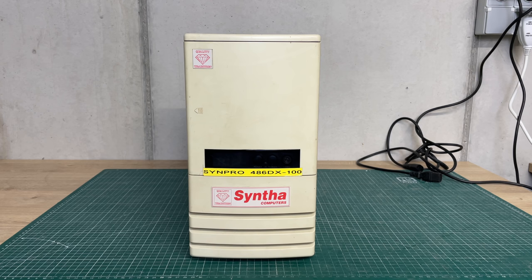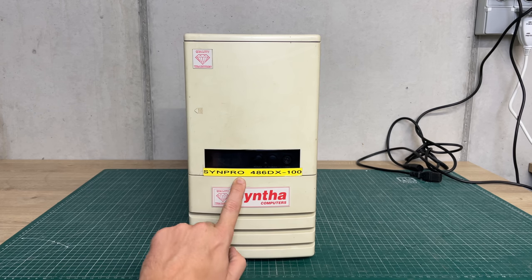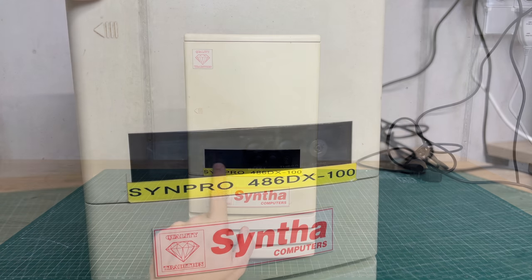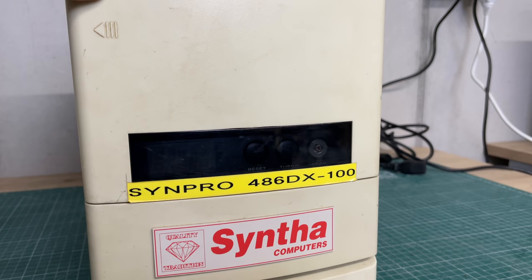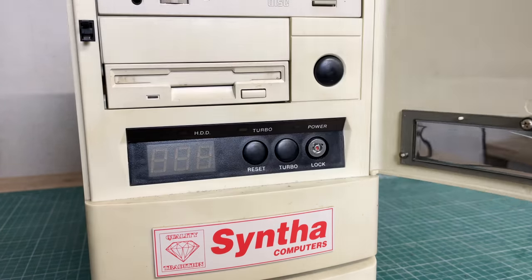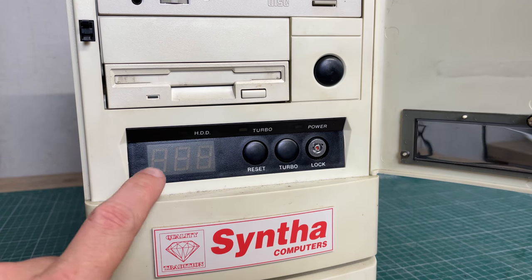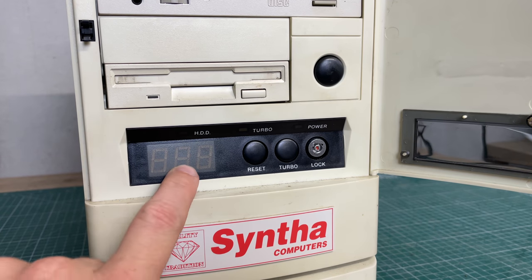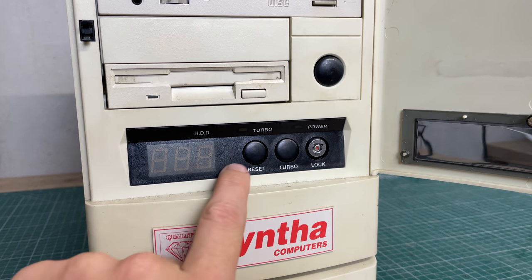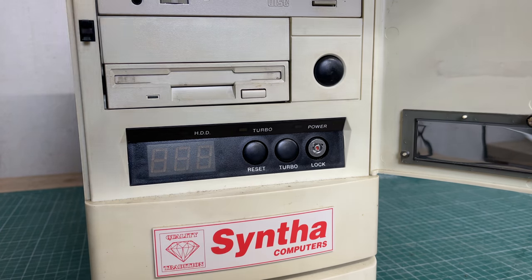The Synpro was probably a desktop line from Syntha Computers, a computer company from Antwerp, Belgium. Just above the yellow sticker you have this dark matte plastic that seems to cover an LED speed display as well as a reset and a turbo button.